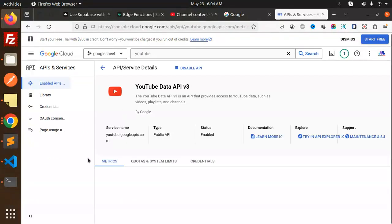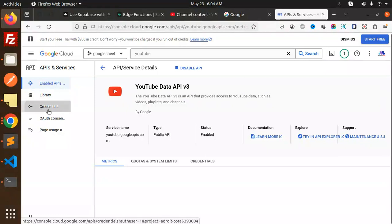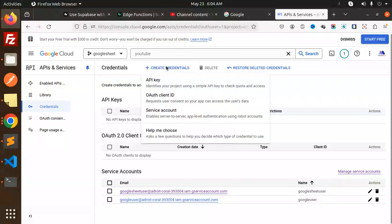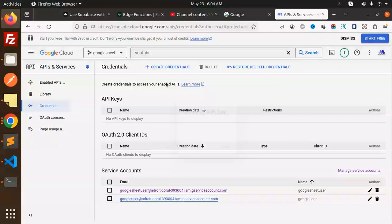Now we require the credentials. Let's create the credentials - API key.